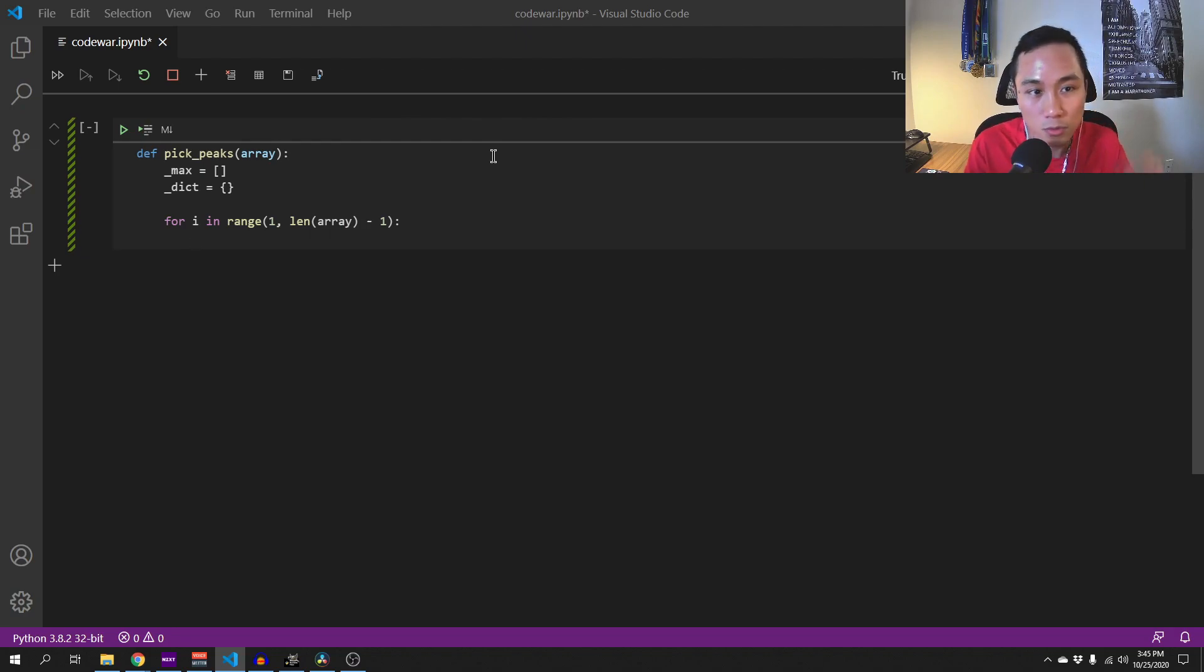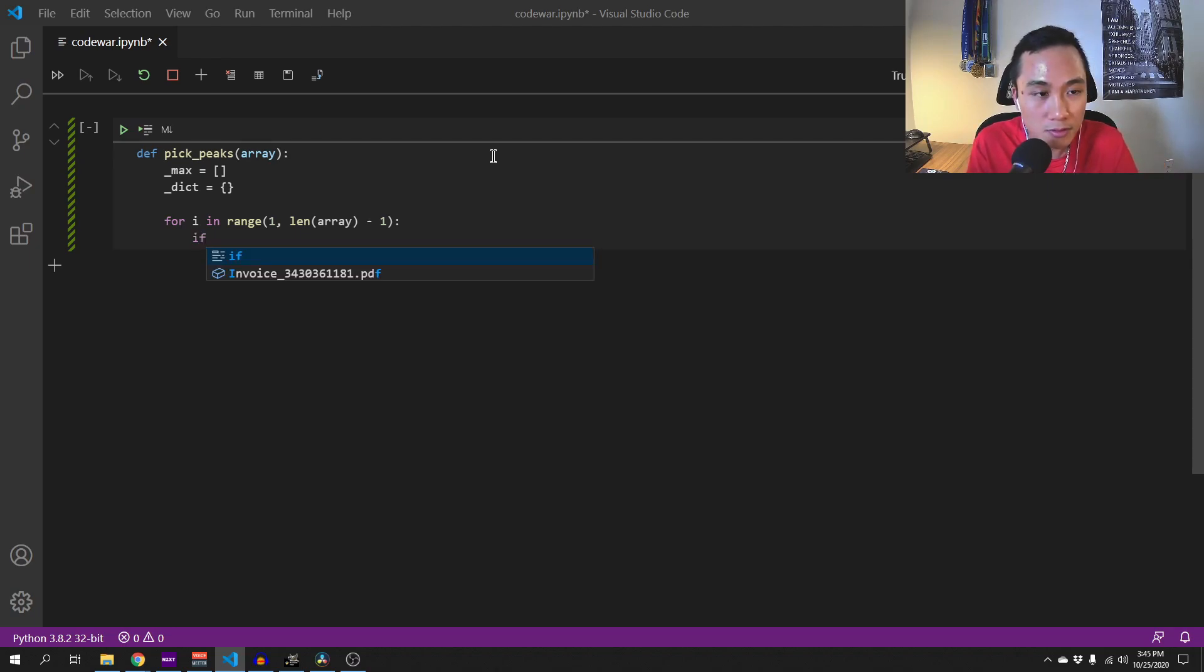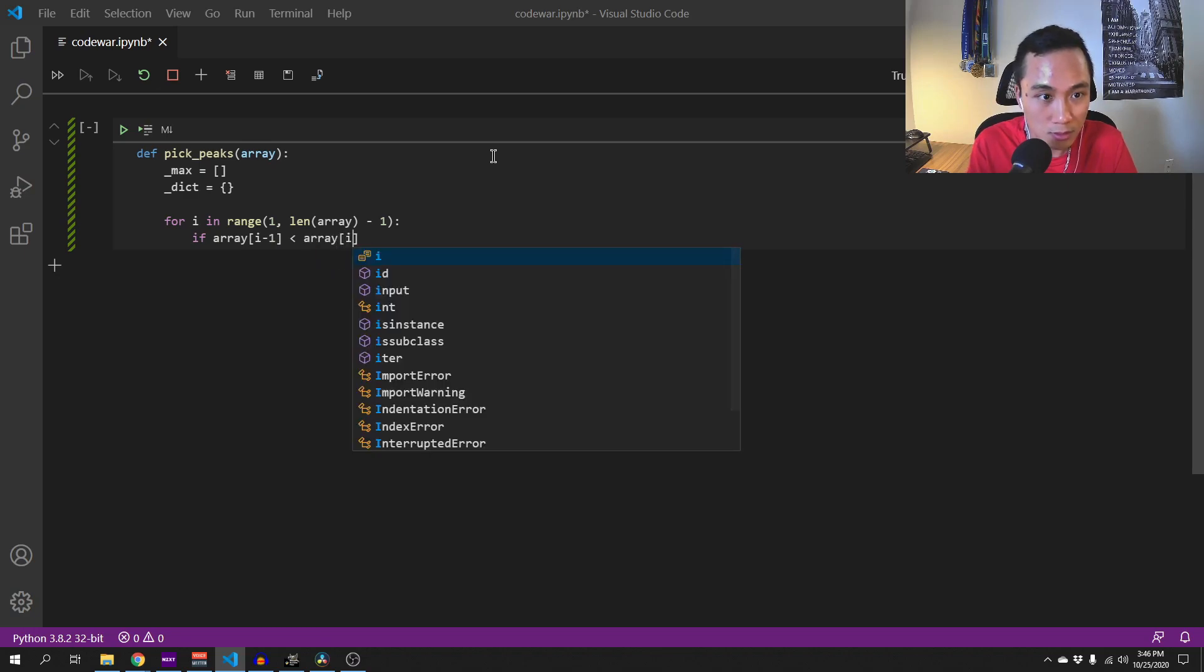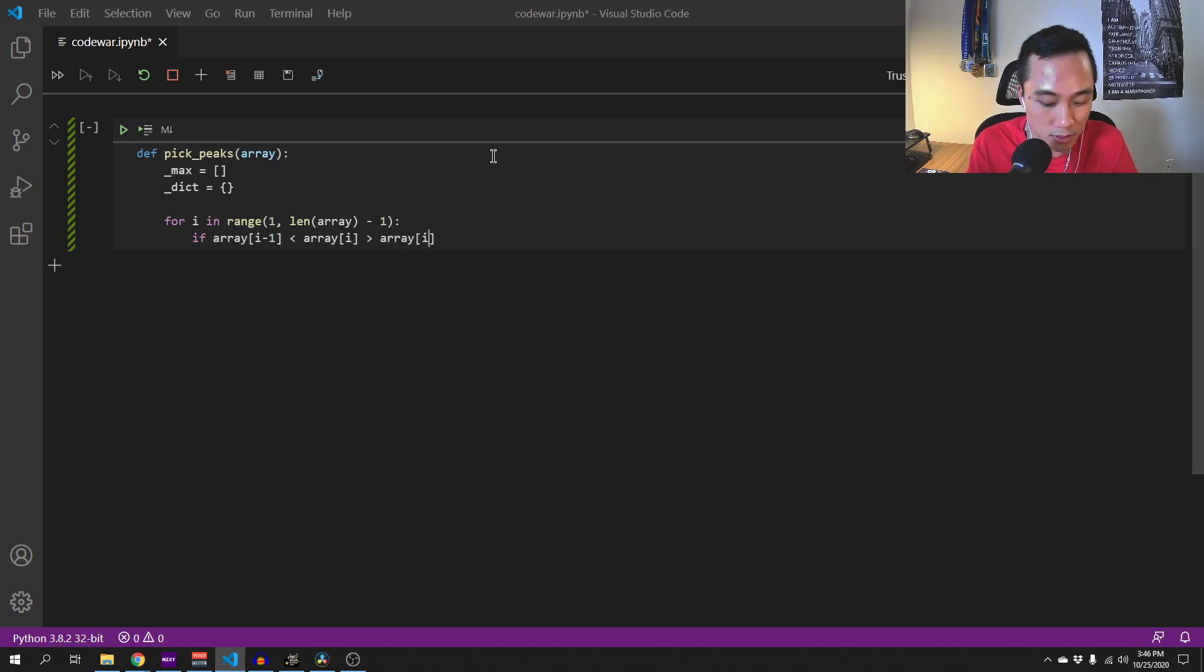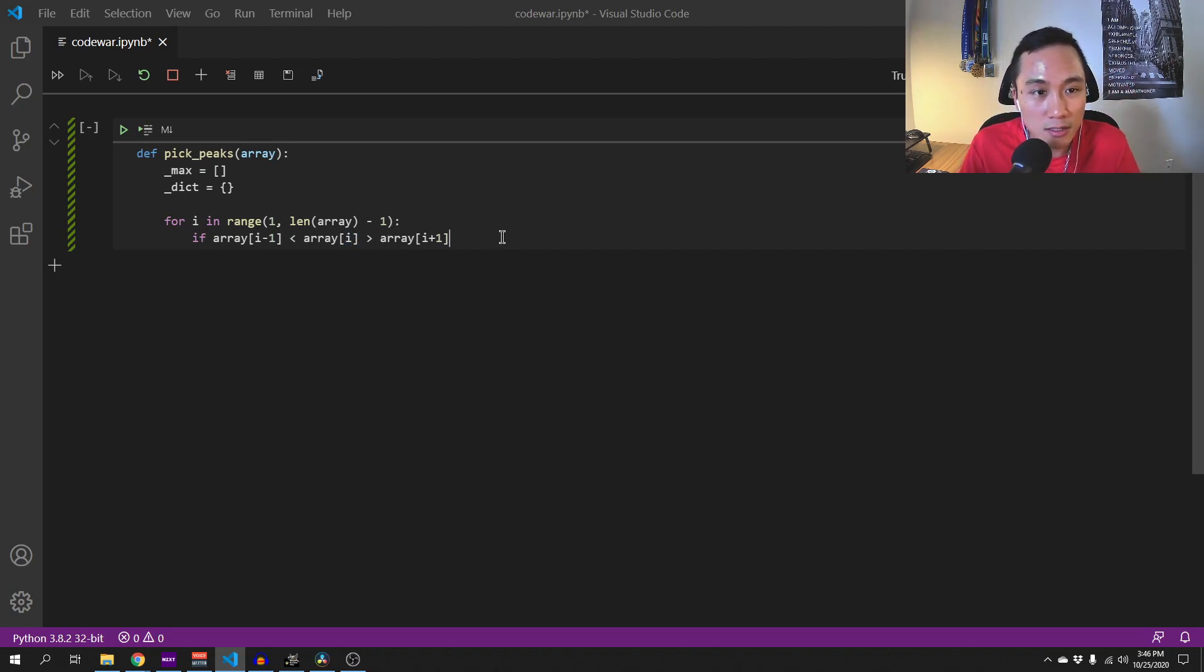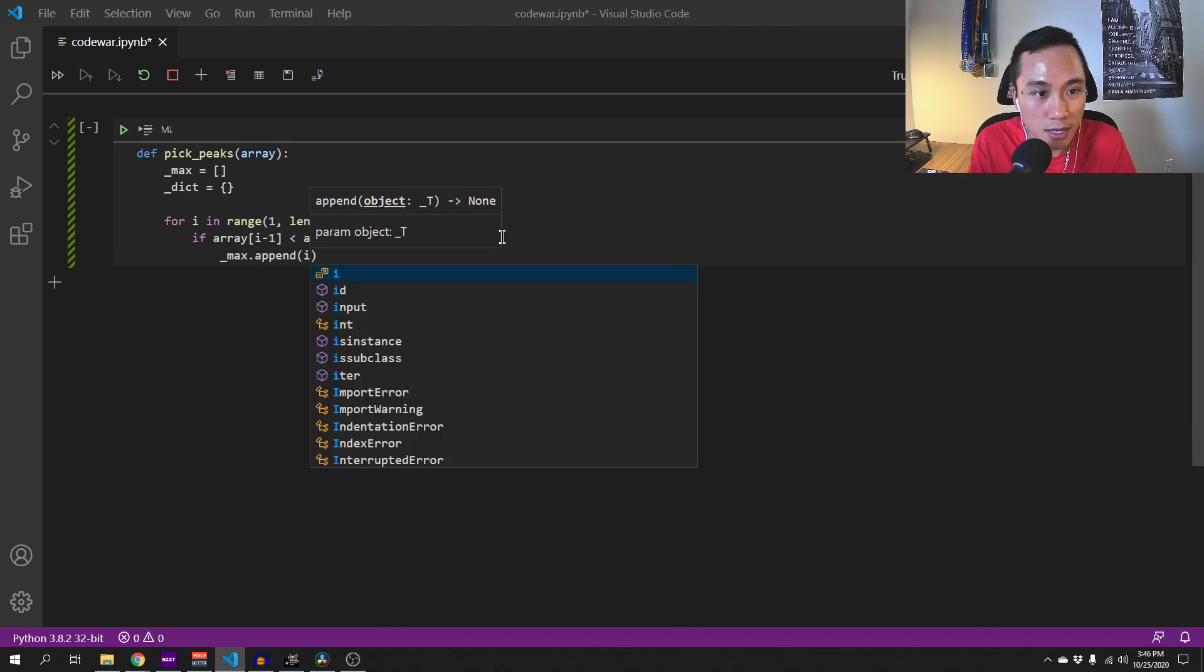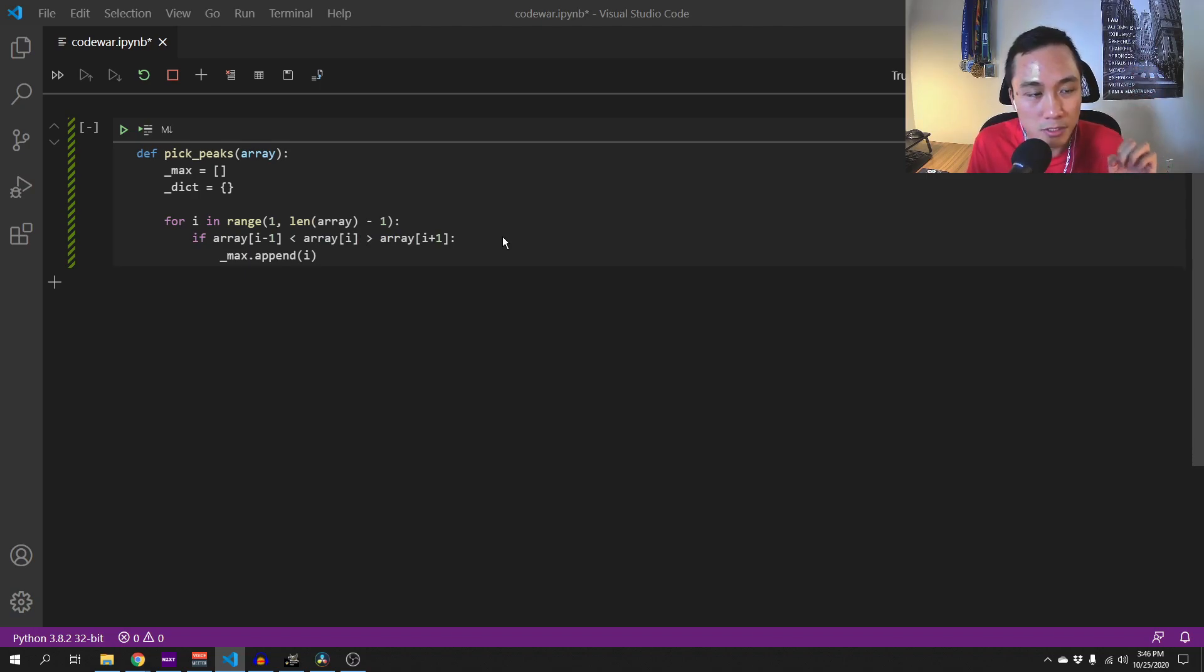So we are iterating through this array and if array i minus 1 less than array of i and greater than array of i plus 1, so this is what we were saying earlier. When this happens, i is the local maxima, which is the highest point in an array. And when this happens, we will append max.append the i, which is the position, the index of the local maxima.